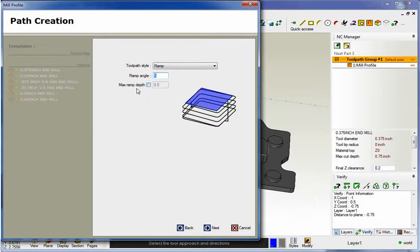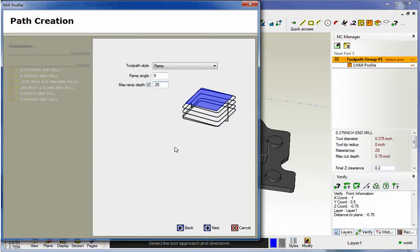There's also an option called max ramp depth. I'm going to use this. I'm going to make this two hundred and fifty thousandths.